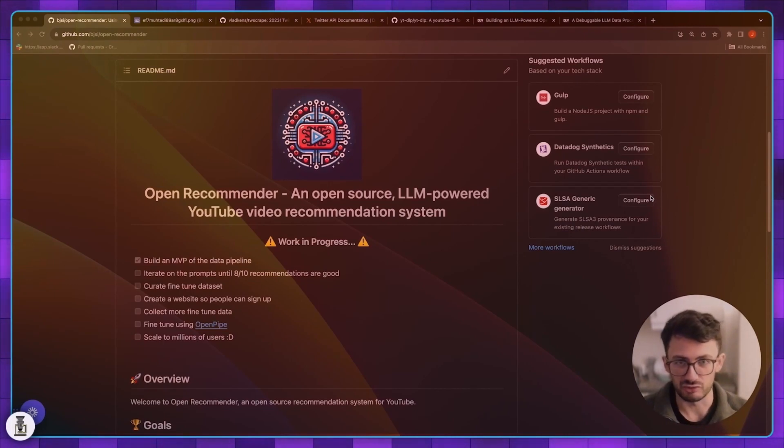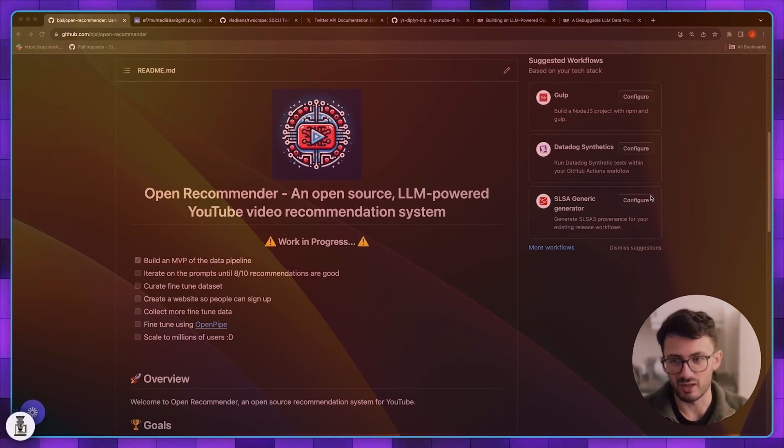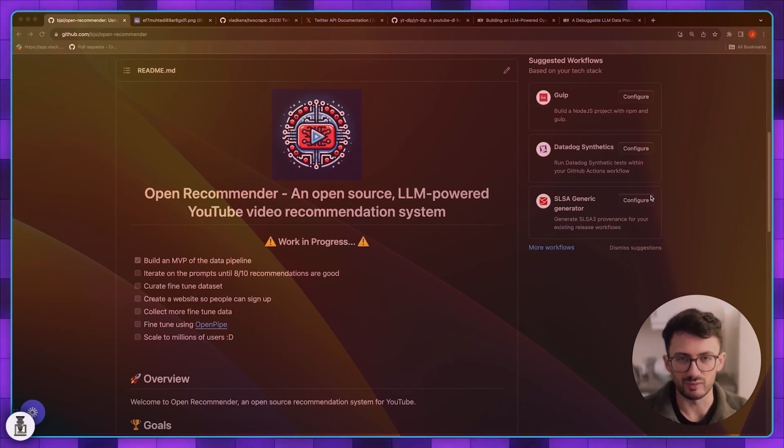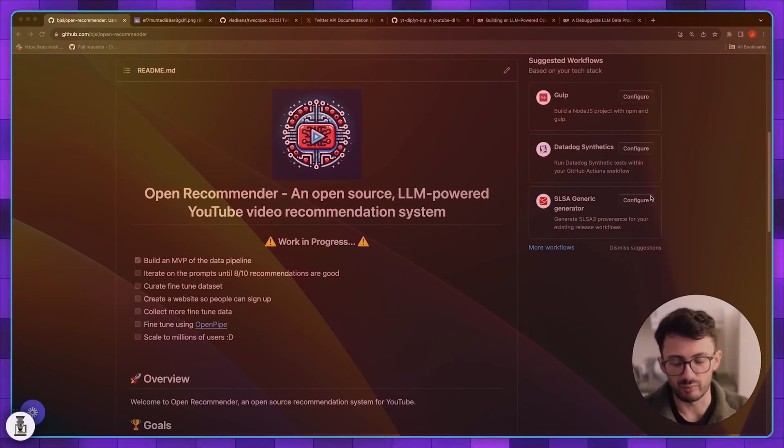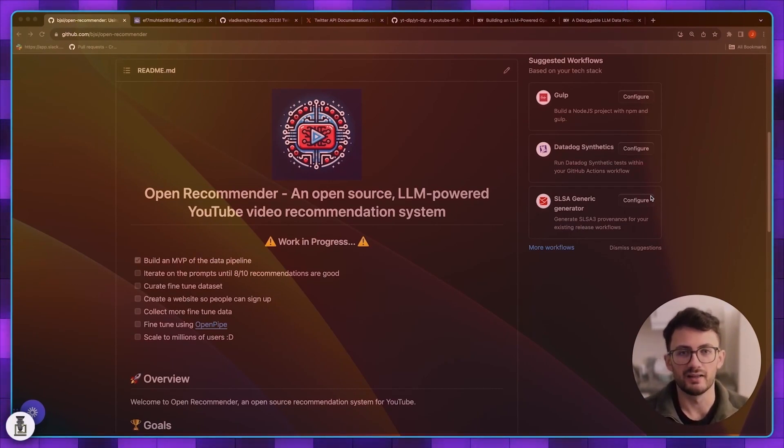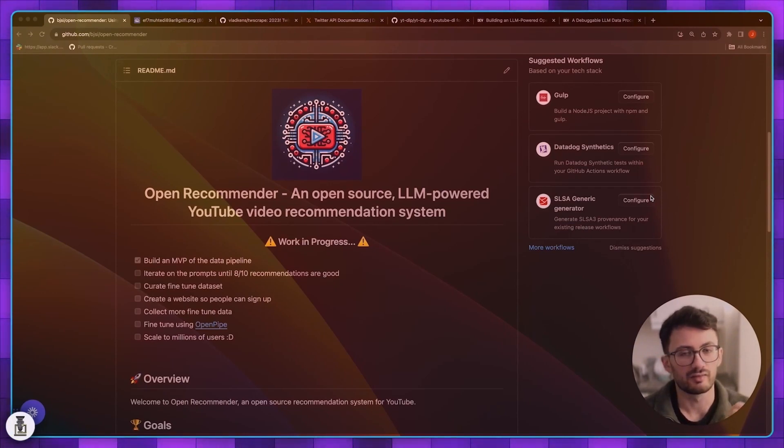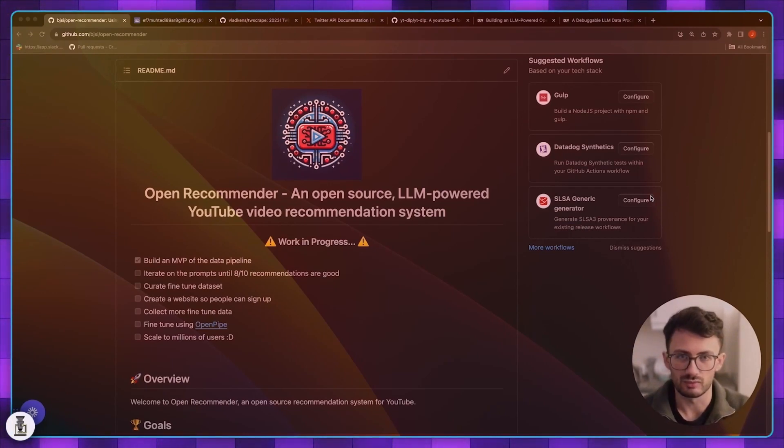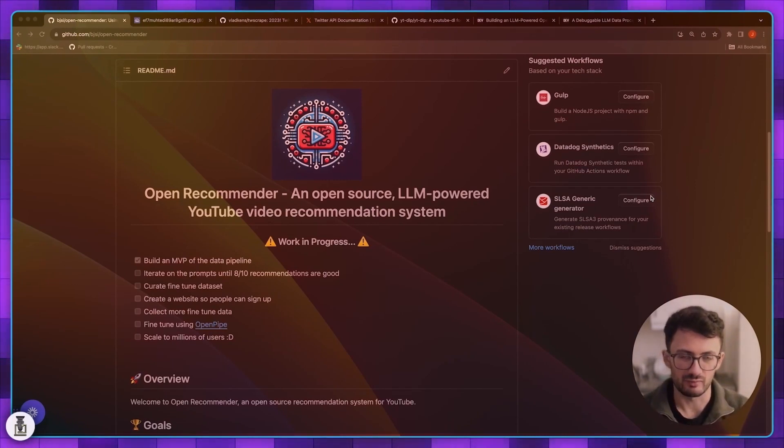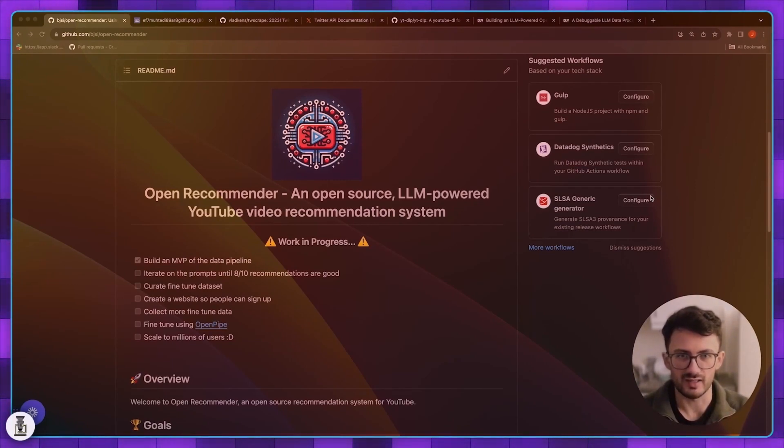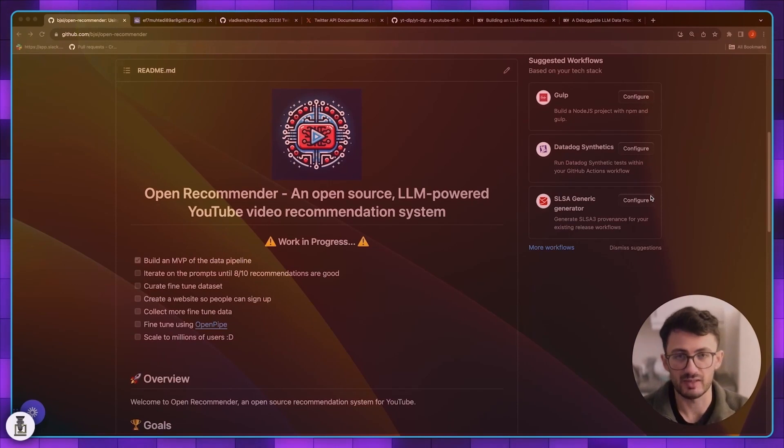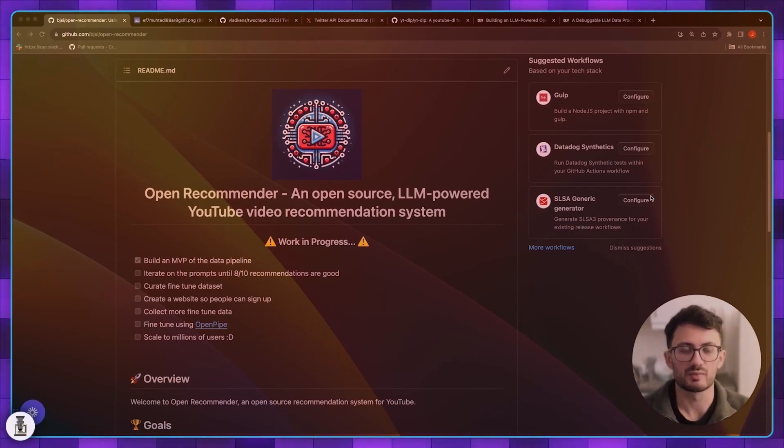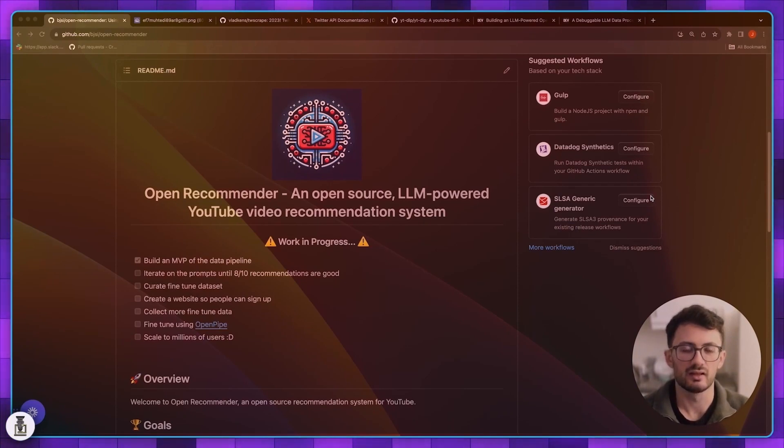I reached out to a company called OpenPipe and they specialize in the fine-tuning of these small local open source models that helps you incrementally switch from OpenAI's APIs which are very expensive but very performant, to a smaller faster lower latency fine-tuned open source model.